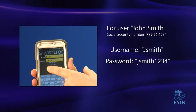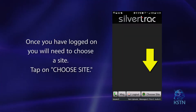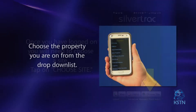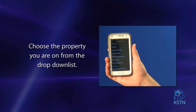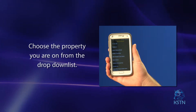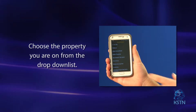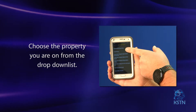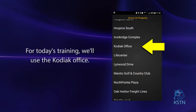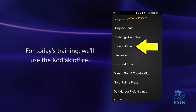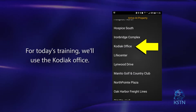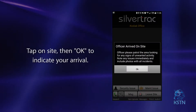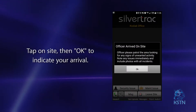Once you have logged on, you will need to choose a site. Tap on choose site. Once this is done, it will open a drop-down list. Here, you will be able to find the property that you are on. For today's training, we'll use the Kodiak office. Now that you have found the site, tap on it to open the site and mark yourself as there.